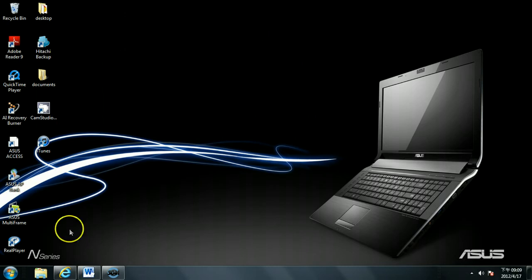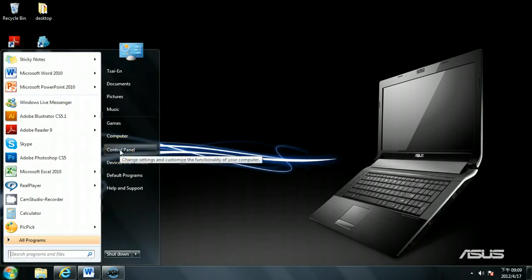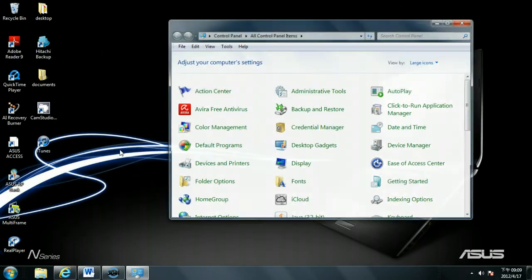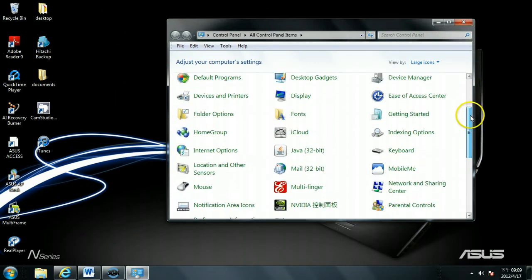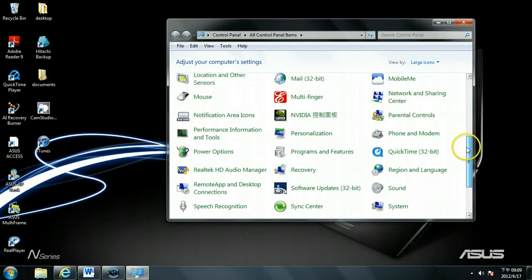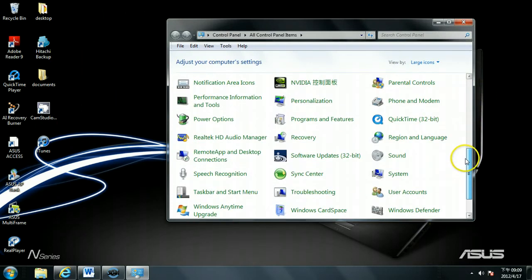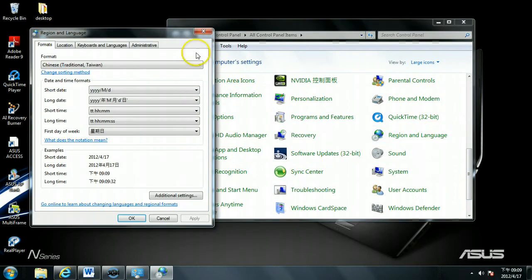First you will go to Start. Then you will go to Control Panel. Open the Control Panel. Look for Region and Language. Right here. Open it.